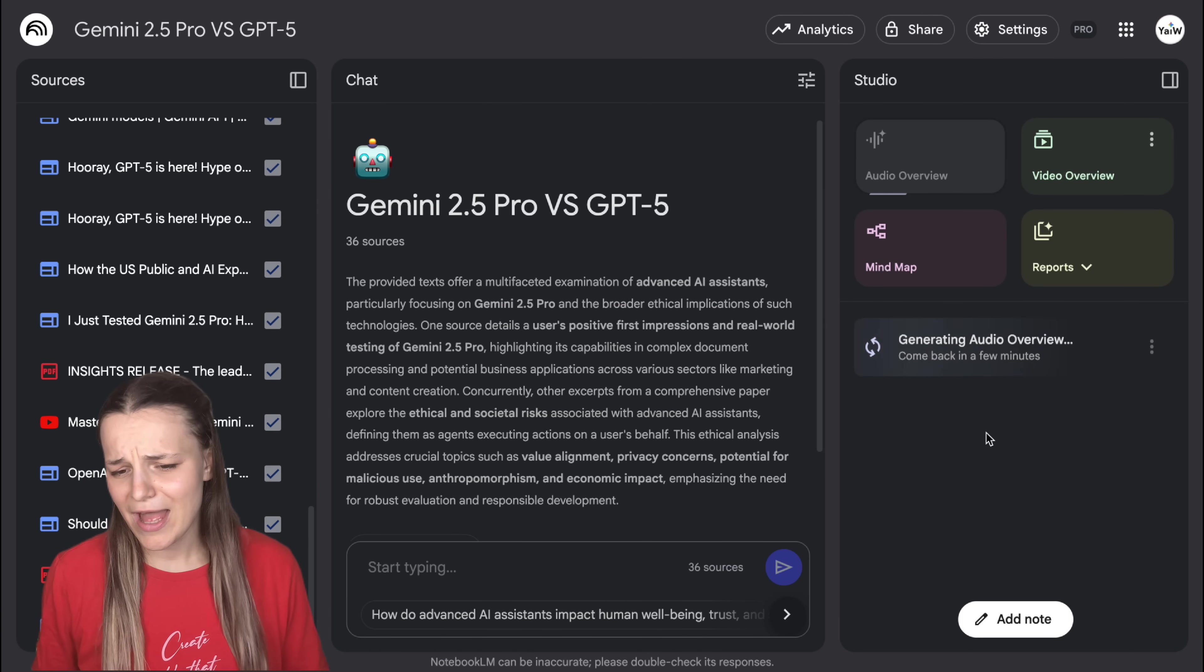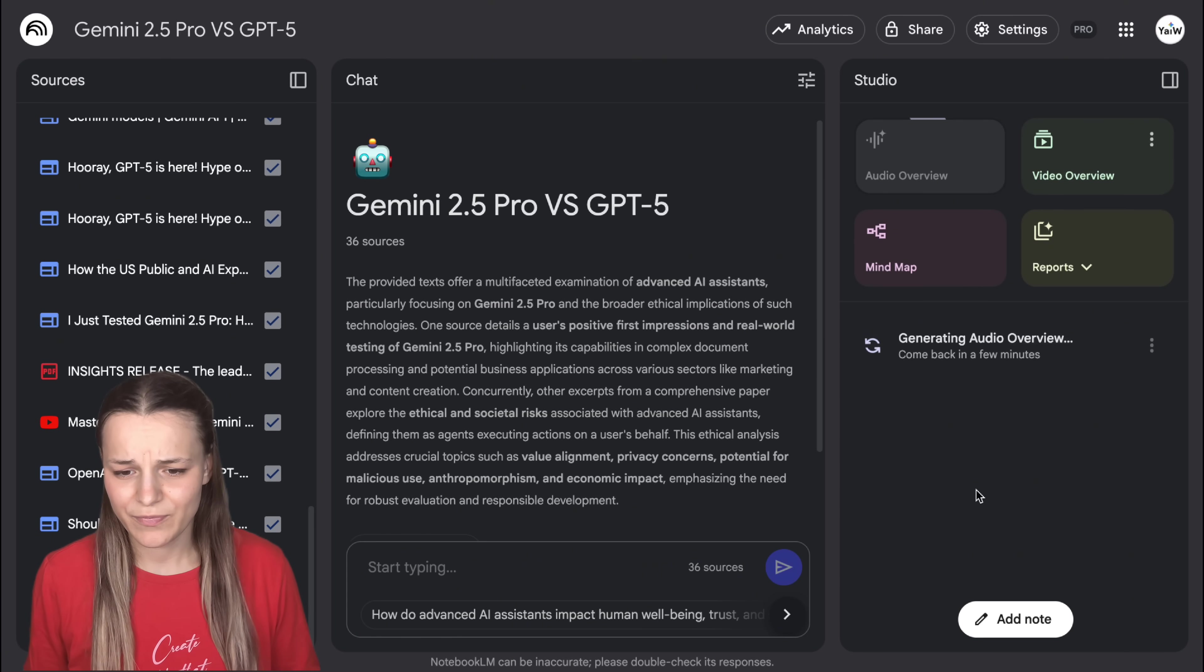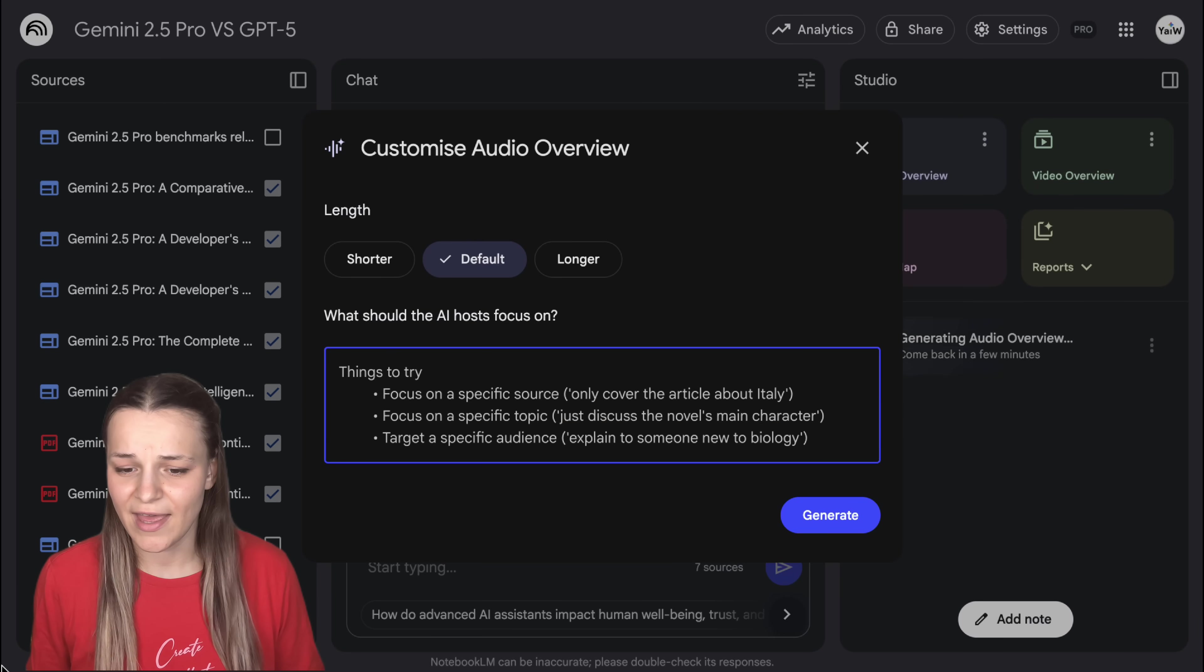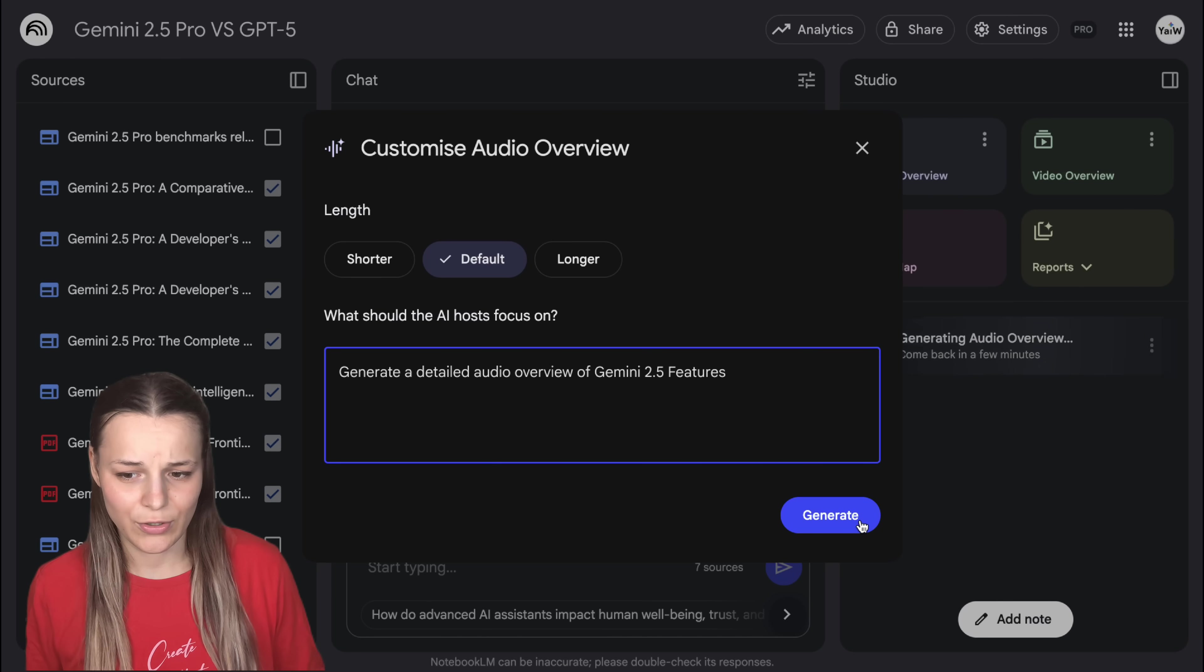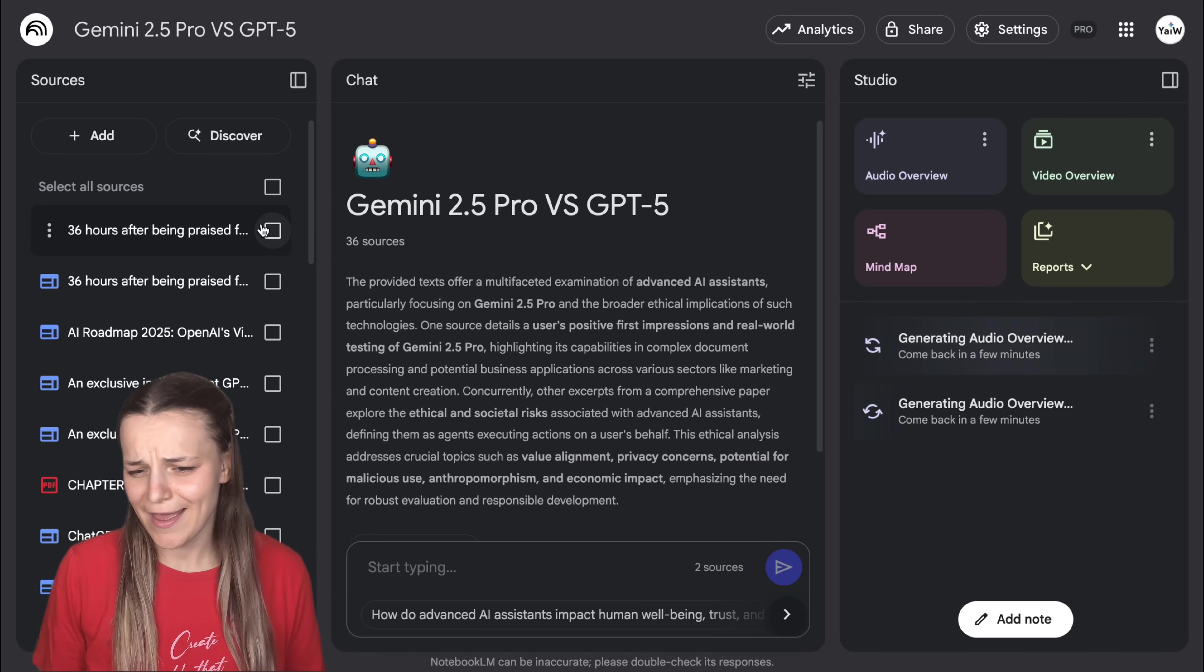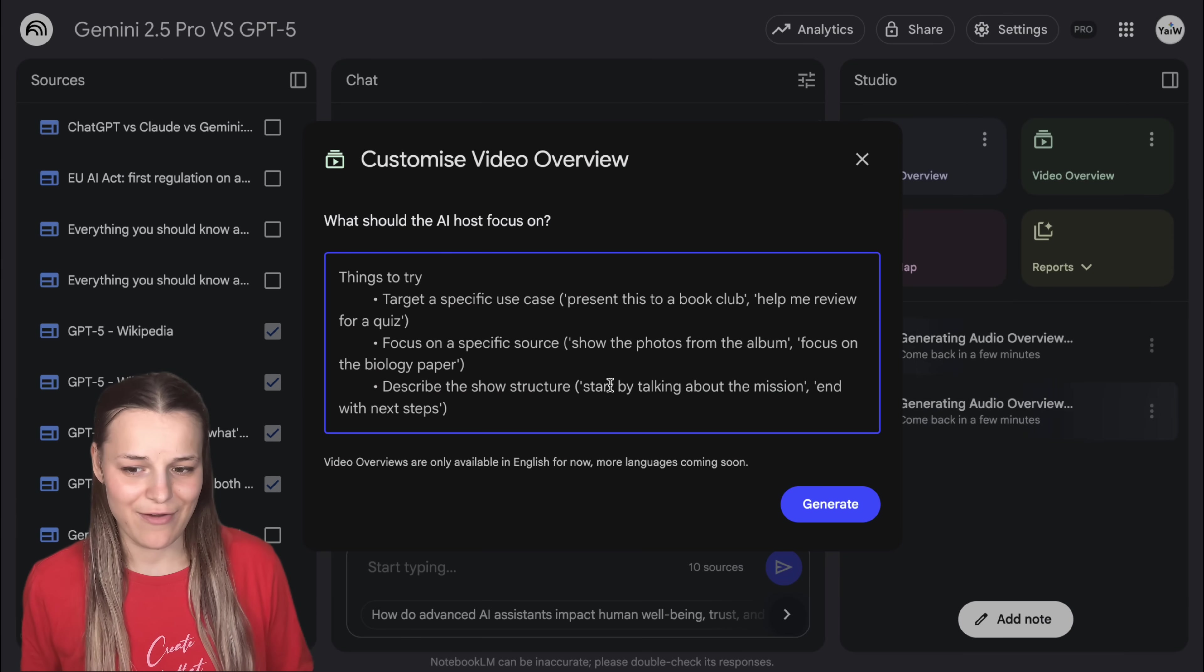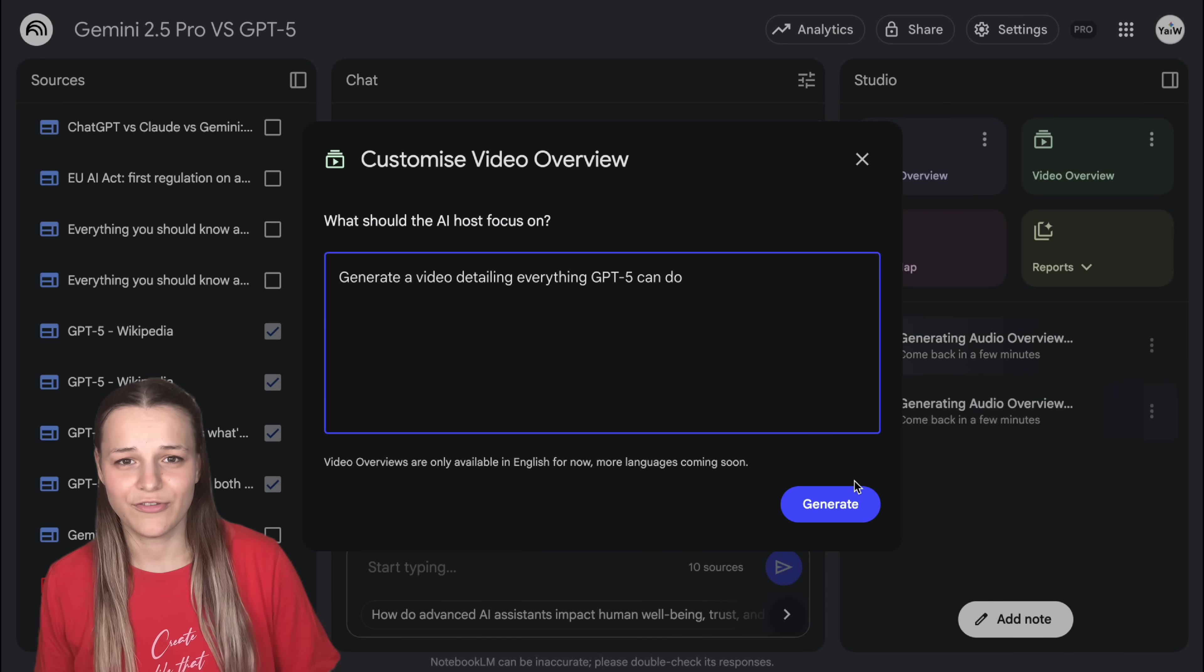So first, let's choose all of the sources in this notebook. Click three dots next to the audio overview, customize, and say, compare Gemini 2.5 Pro capabilities with GPT-5. That's going to be kind of like the general audio overview. Now let's do the same again, but only pick the Gemini sources and say, generate a detailed audio overview of Gemini 2.5 features. So this podcast is only going to walk you through all of the Gemini 2.5 sources. And now I'd like to choose only the ChatGPT sources. And next to the video overview, I'm going to hit the three dots again and say, generate a video detailing everything GPT-5 can do. And just like that, you can pick different sources and generate content on different topics.